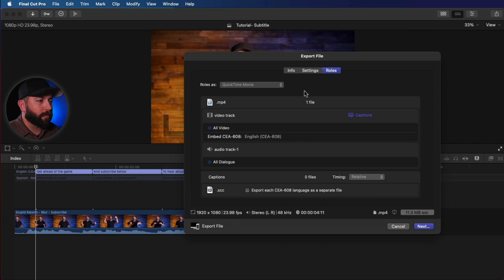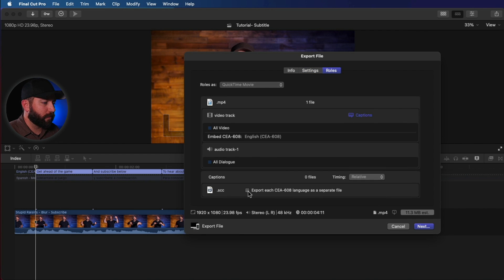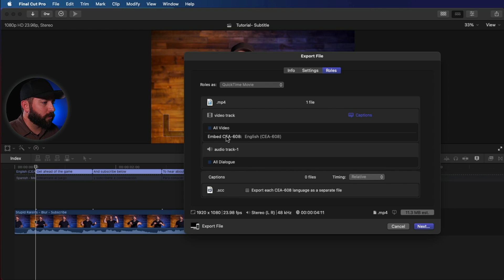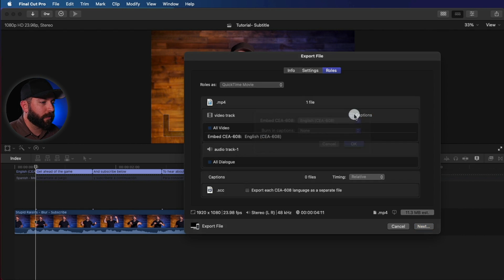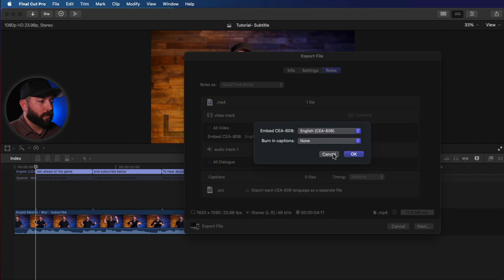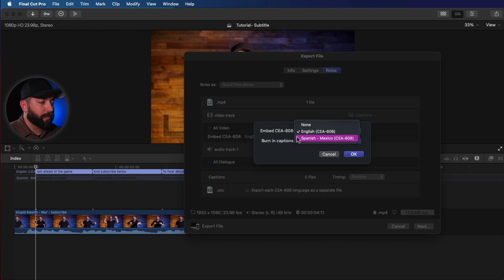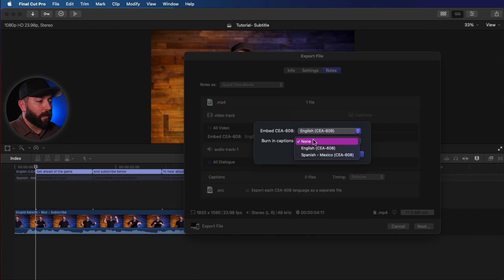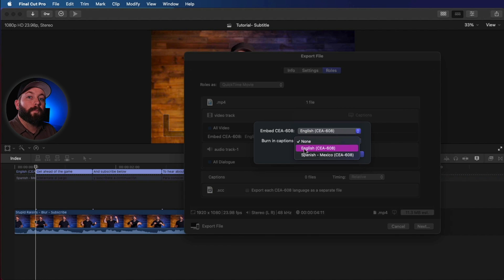We've got our basic options there. And let's say we want to export the captions. So we can actually choose to embed it. Looks like one's already set to embed the English version. So in here with the embed, you can actually embed a different caption set if you'd like. In this case, the Spanish, you could switch it to that one.